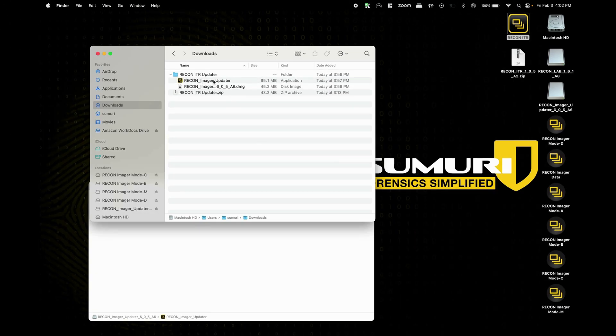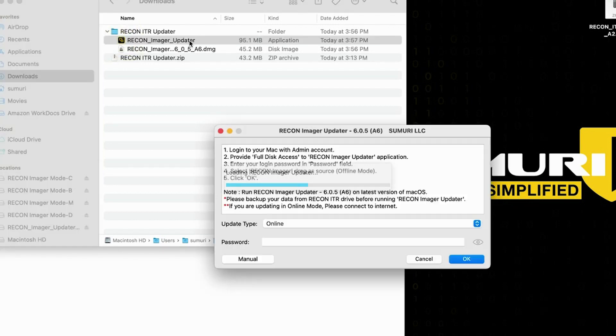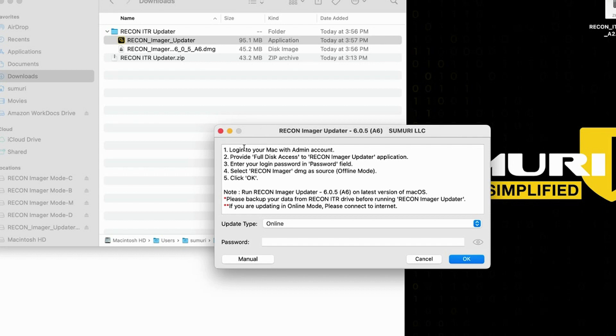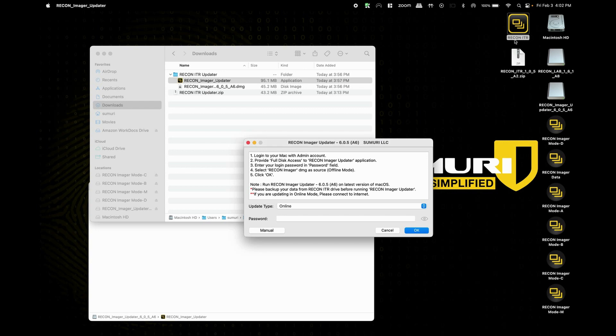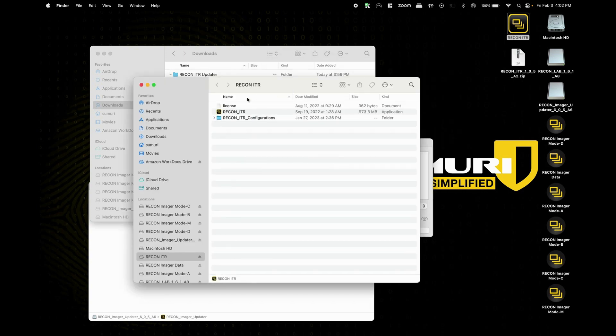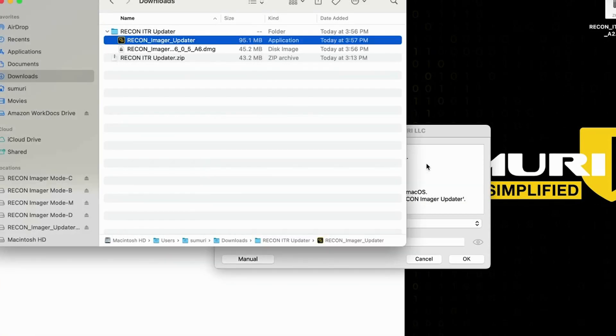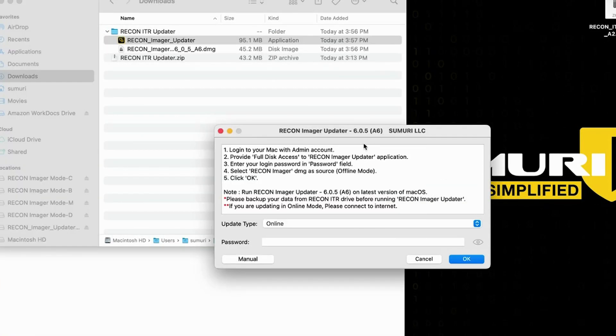Now we're going to go ahead and move over to the imager updater application and we're going to double click on it to launch it. We may get a prompt when the application is first run that it has been downloaded from the internet in which case we're going to select open and you may get another prompt from the actual updater application if your drive is not explicitly named reconitr to navigate over to your license file. So if your license or your reconitr drive is currently named recon triage or recon underscore itr then you will simply need to navigate to the license file that is stored at the root of your drive and then you should see this window right here the brand spanking new recon imager updater.